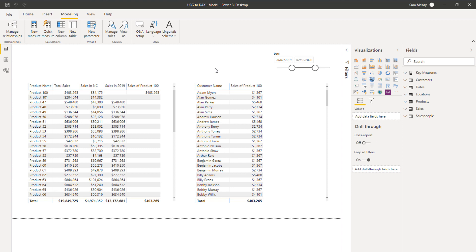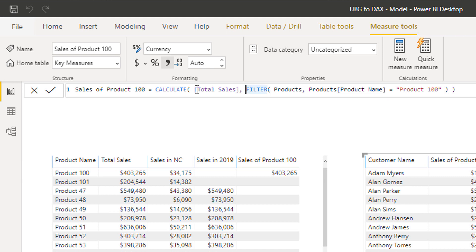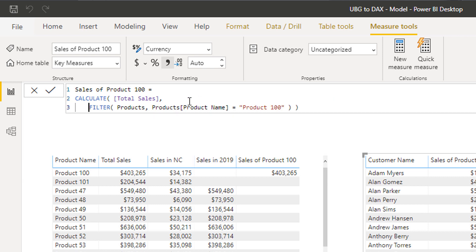What I want to show you is how table functions work, because it's very difficult to imagine what they're doing behind the scenes. When we call FILTER, for example, we can't actually see what table it's creating in the background — there's no way to see it in this front end.